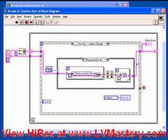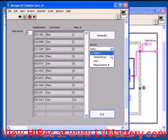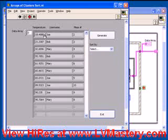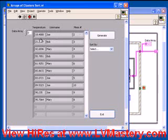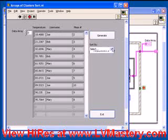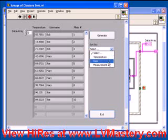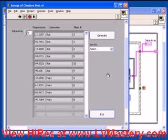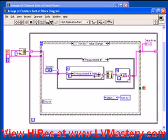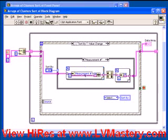Once this event structure case is finished, the data array will be updated. That was a lot of explanation — let's just watch it work. If we select to sort by temperature, we see the array has been reordered so that temperature is indeed ascending, but it's kept the username and measurement number which belongs to each record. We can also resort by measurement number or by user. This is a very powerful concept: bundling a value together with the full element of the cluster, putting that into an array, and sorting by that first element.